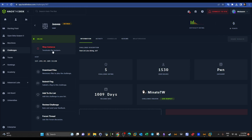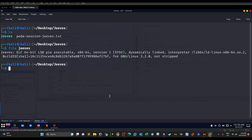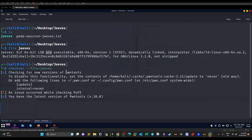The first process will be to start the instance — as you can see this is the IP and this is the port to connect to. Then we have the files; if you download the files you will be presented with the executable file to exploit. Heading over to my machine: ls, file Jeeves — and as you can see it's a 64-bit executable file. Being an executable, it might have buffer overflow protections. We can check for that with checksec --file Jeeves.